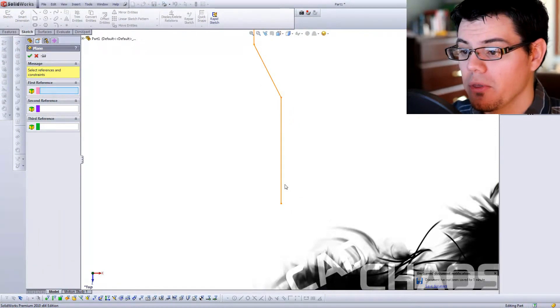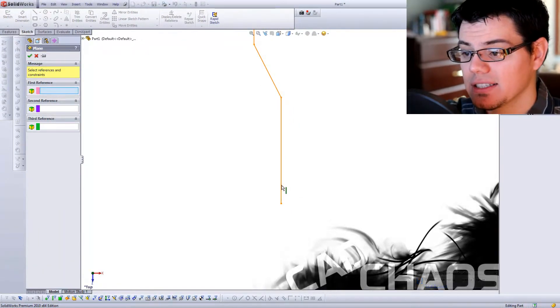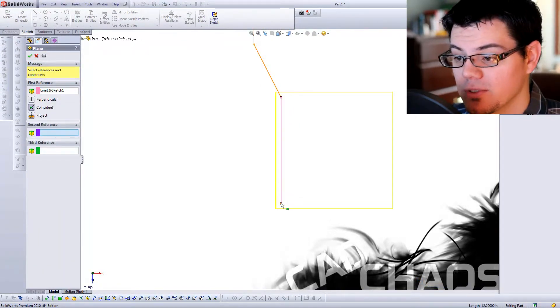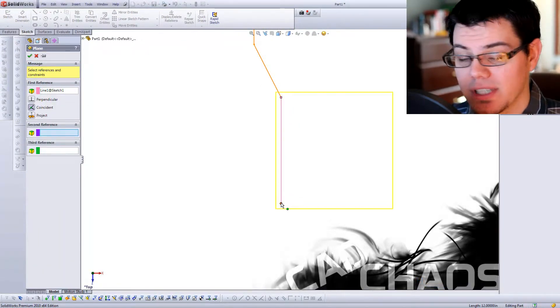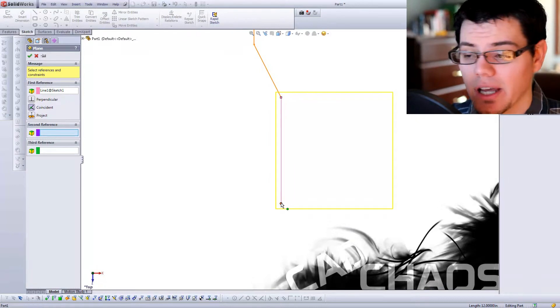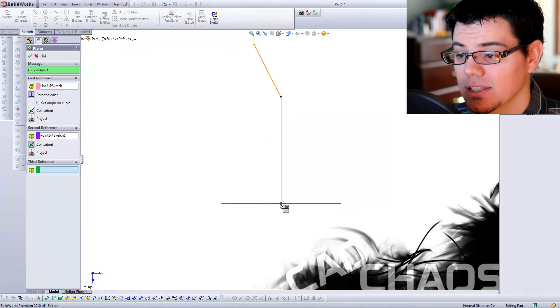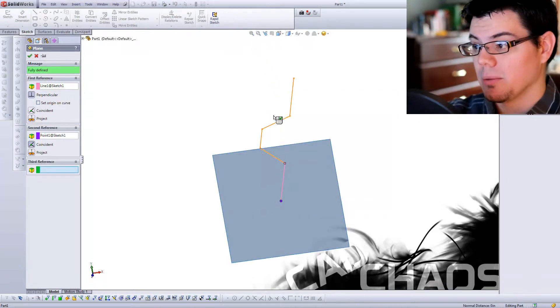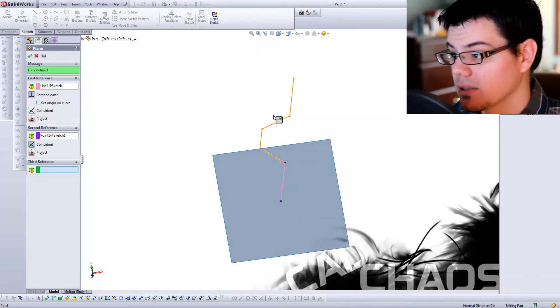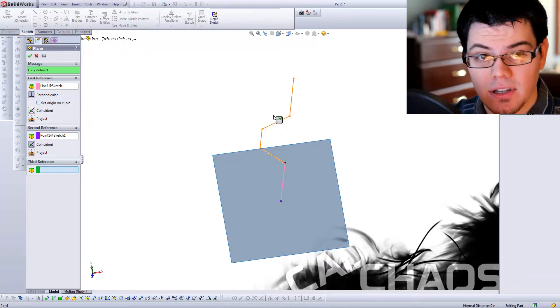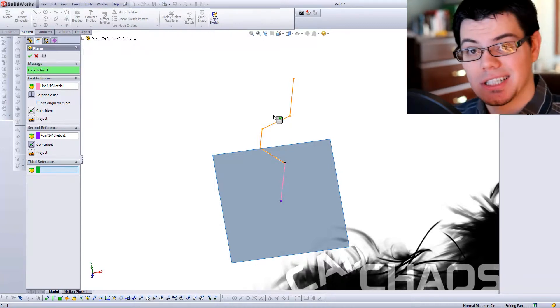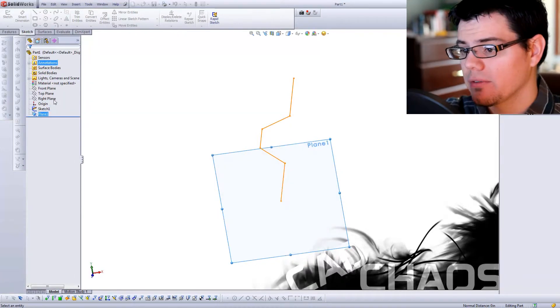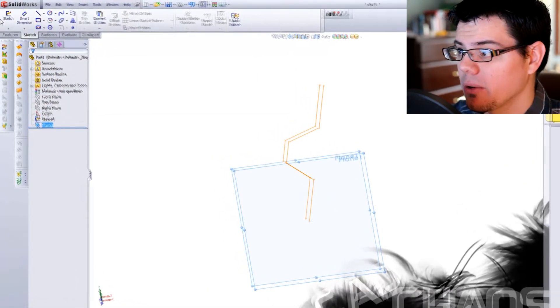Now, from here, I'm going to end up using two things. A, the sketch, and then B, I'm going to use a point, the end of the line. That's going to create a sketch perpendicular to the end of the line, coincident with the end. So now that I've created that plane, I want to create a sketch on that plane.